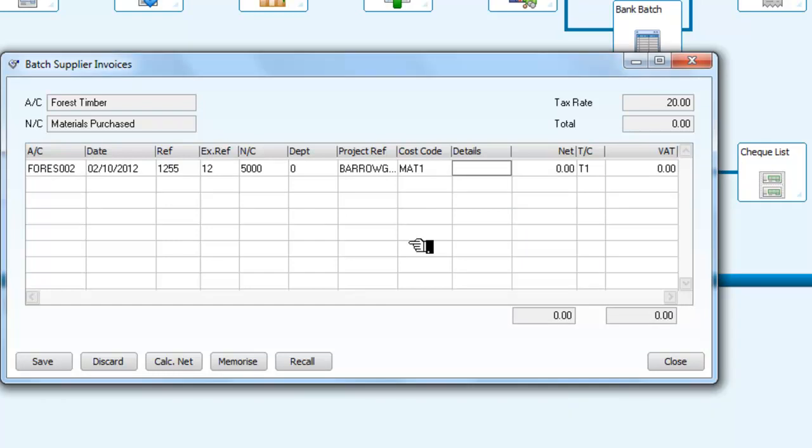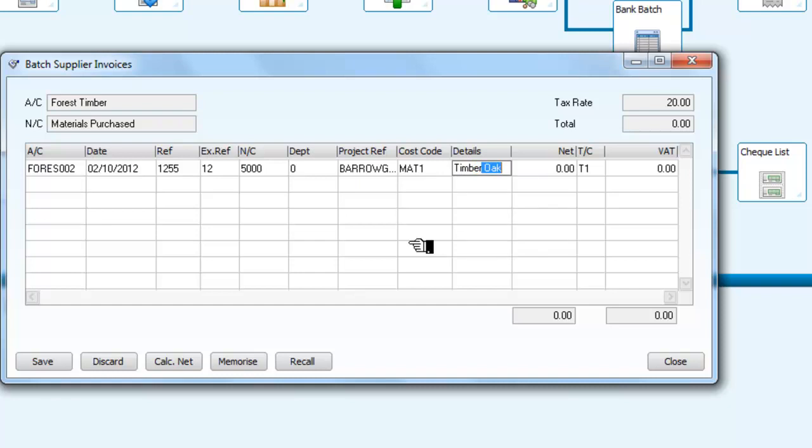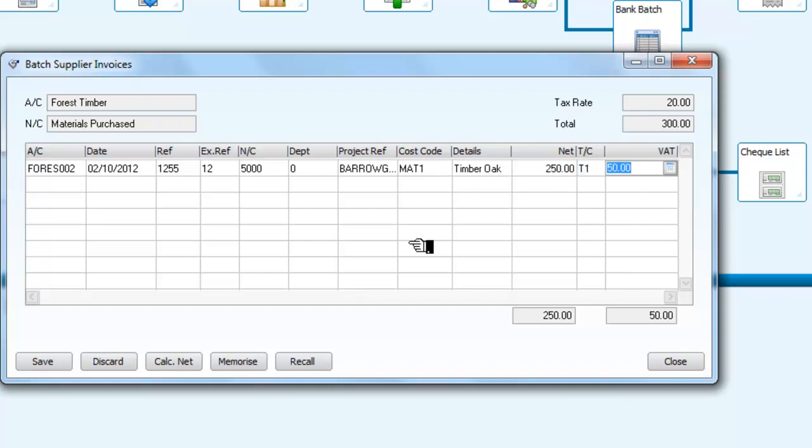And the details will simply say that it is timber, and that the net amount is 250, with 50 pounds VAT.